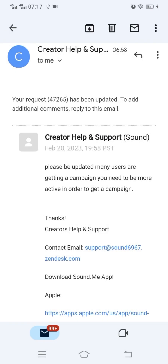They respond via email. I'm opening my email and there it is. They are telling me I need to grow my followers and also be very active in order to get campaigns. So I need to grow my followers and also grow my views. I hope this video helped you understand why you're not getting campaigns — let's meet in the next one. Thank you.